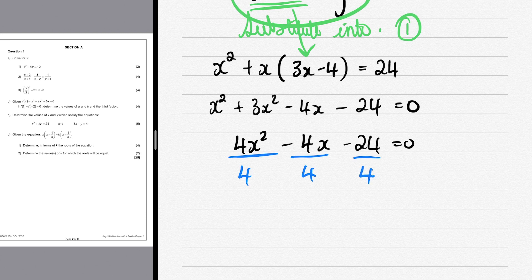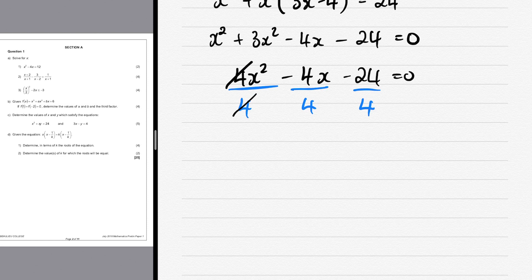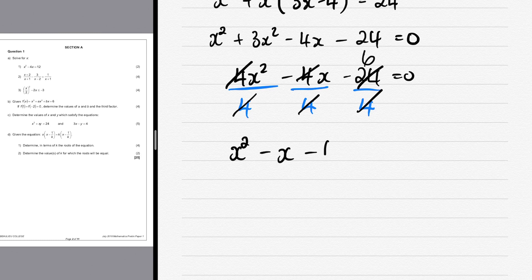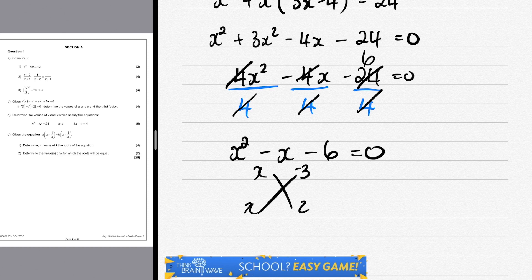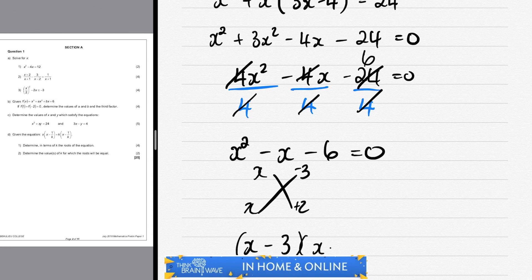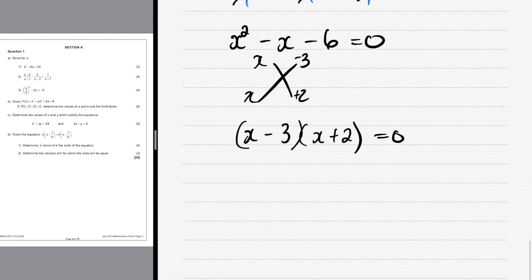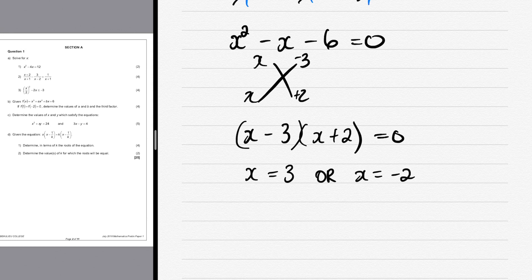We have a common factor of 4, so we divide everything by 4, giving x² - x - 6 = 0, since 24 ÷ 4 = 6. Factorizing: factors of 6 are 3 and 2, and we need -1x, so we use -3 and +2. Using the cross method: (x - 3)(x + 2) = 0, giving x = 3 or x = -2.